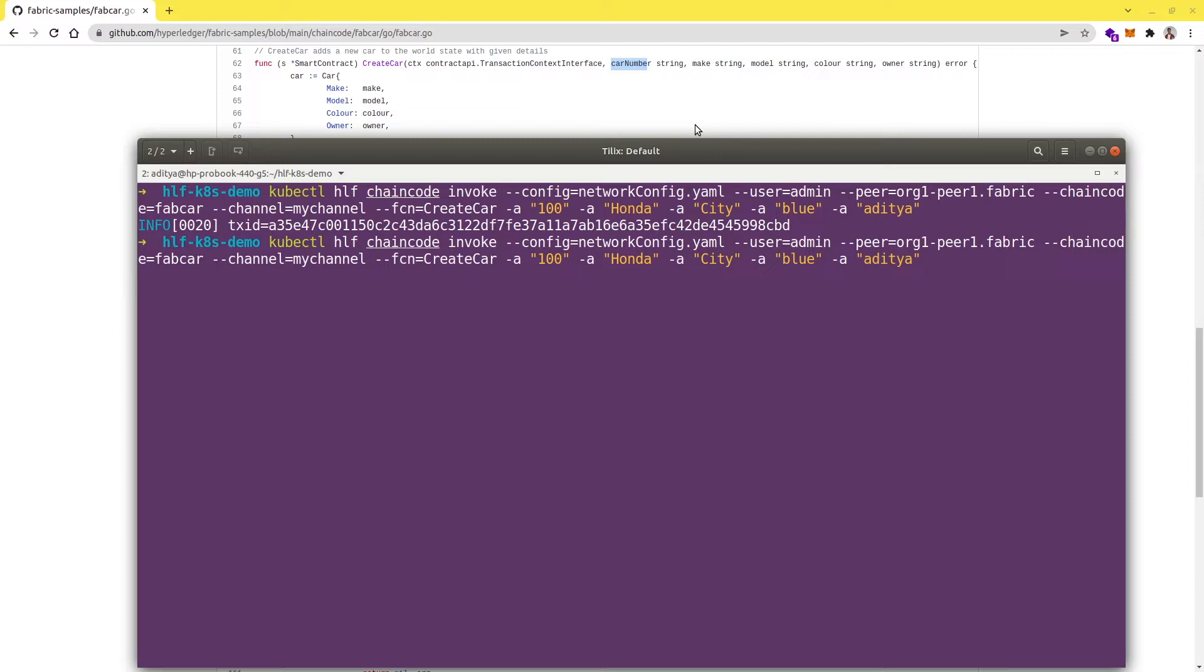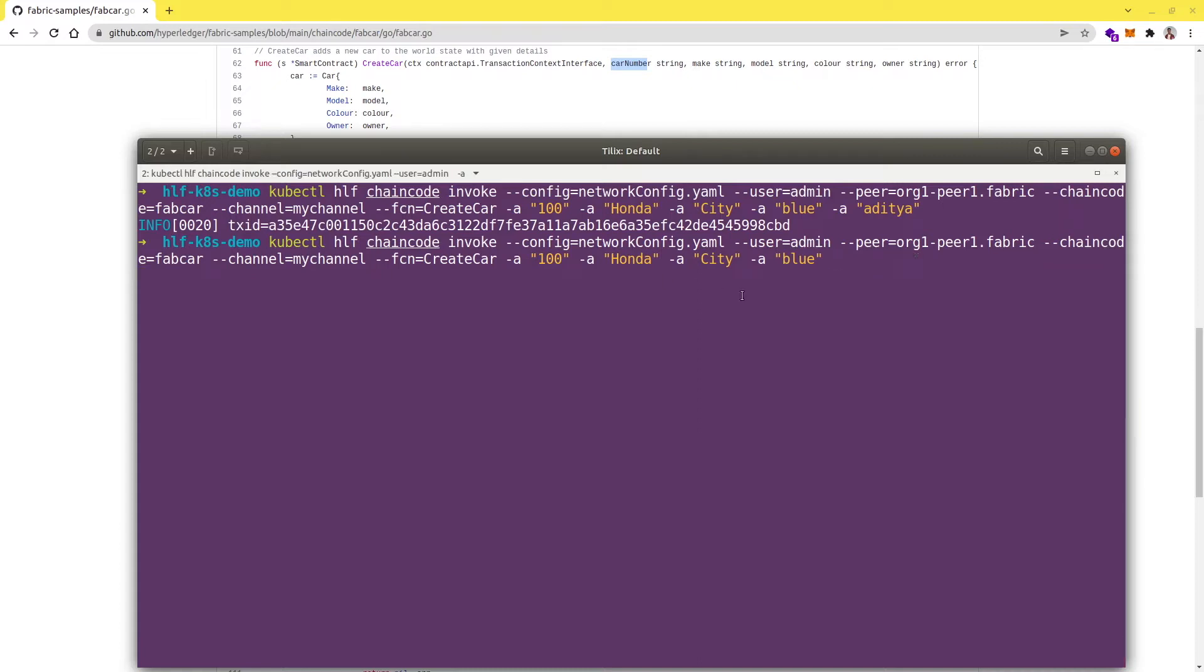Let's do one more thing - this time let's not pass the last parameter and see if we get any error. Right now this function accepts five parameters but we are passing only four. Let's try to see what happens. It should throw an error saying parameter mismatch or required parameters are not matching.